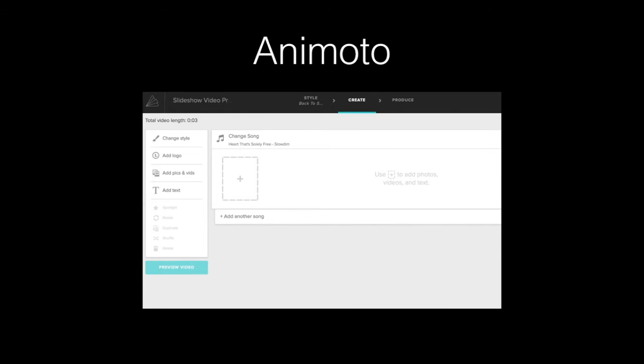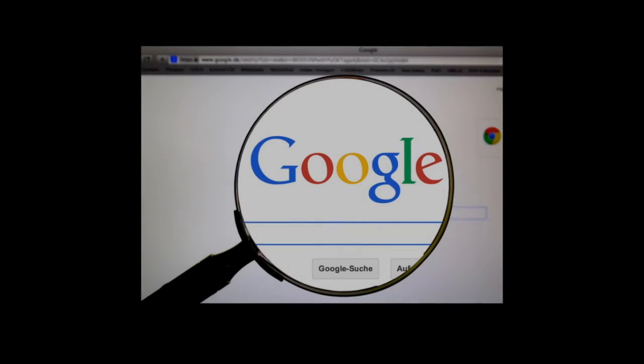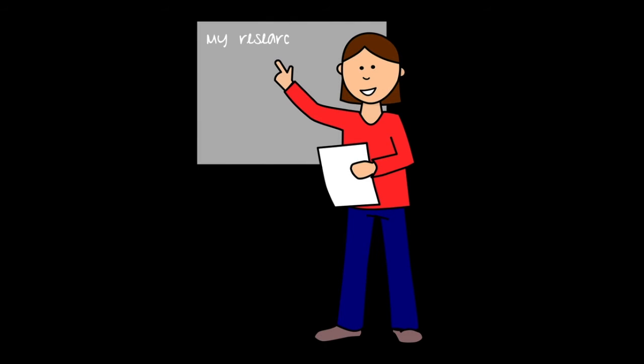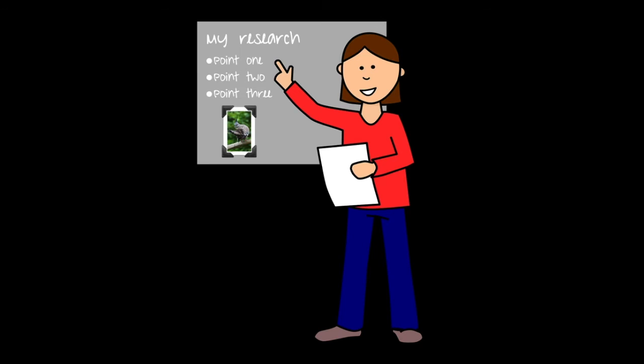First, let's consider why we might use Animoto. Perhaps our students are conducting research about the process for presidential elections. We've asked them to research to find reliable sources and report out the information they've learned. In the past, before technology was prevalent, the results may have been a poster board with bulleted information about the presidential election process, with cut-out pictures from a magazine that may or may not have applied directly to the topic.